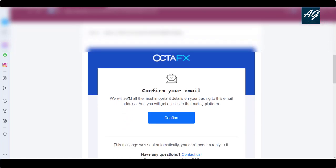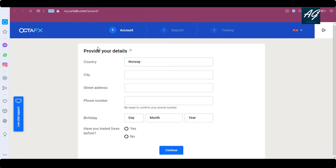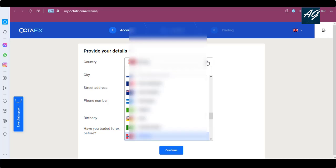The email says 'Confirm your email — we will send all the most important details about your trading to this email address and you will get access to the trading platform.' Simply click on 'Confirm'. After clicking on 'Confirm', a new page will open where you provide your details. The first field is your country name — simply type your country name.